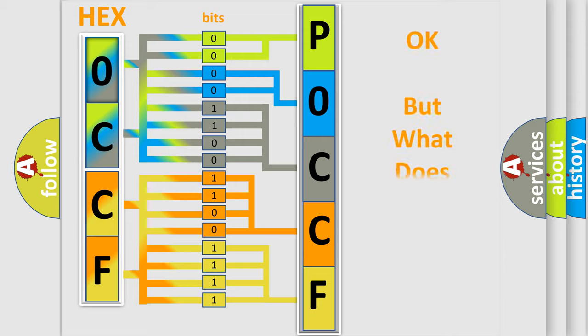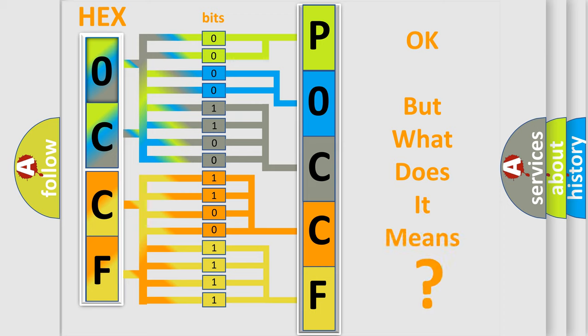The number itself does not make sense to us if we cannot assign information about what it actually expresses.